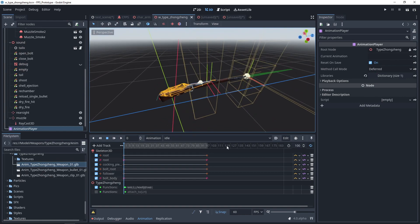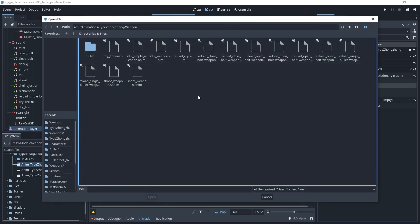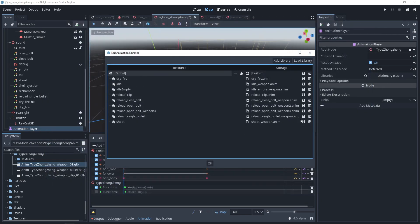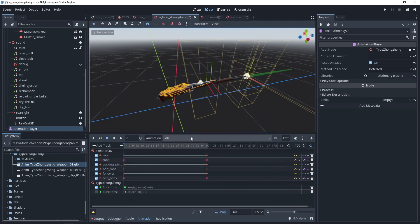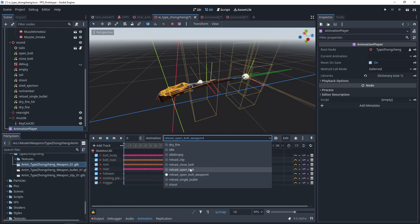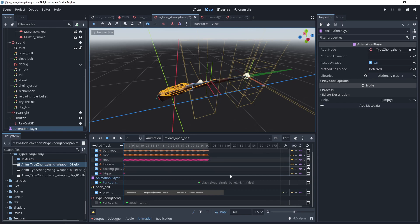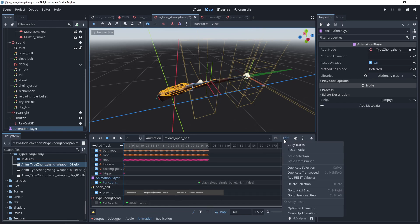After saving the animations as a resource, we load them into the animation player. As you can see, some function call tracks are placed on the animation track and we can copy them.